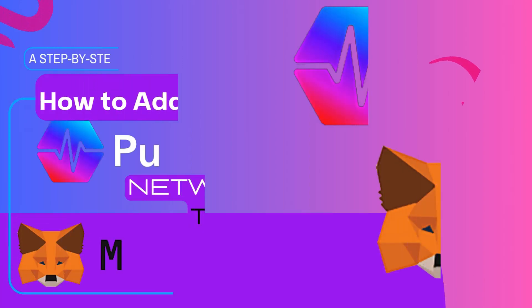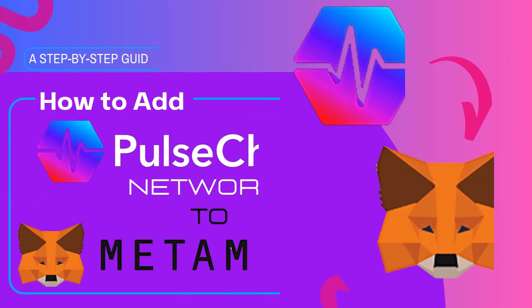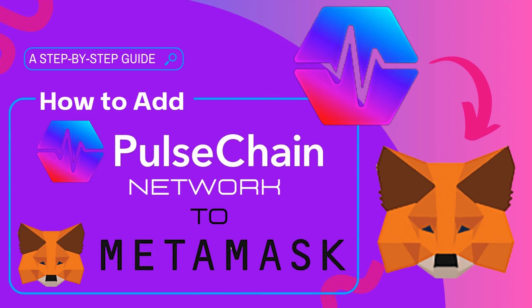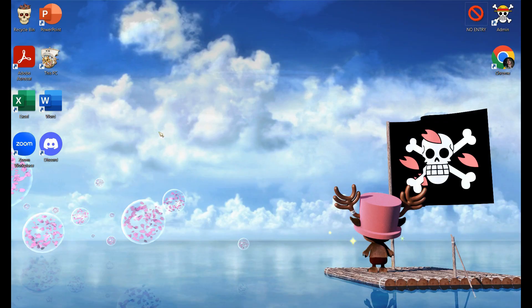Hi guys, in today's video we will learn on how to add Pulse Chain Network to MetaMask. Let's get started.